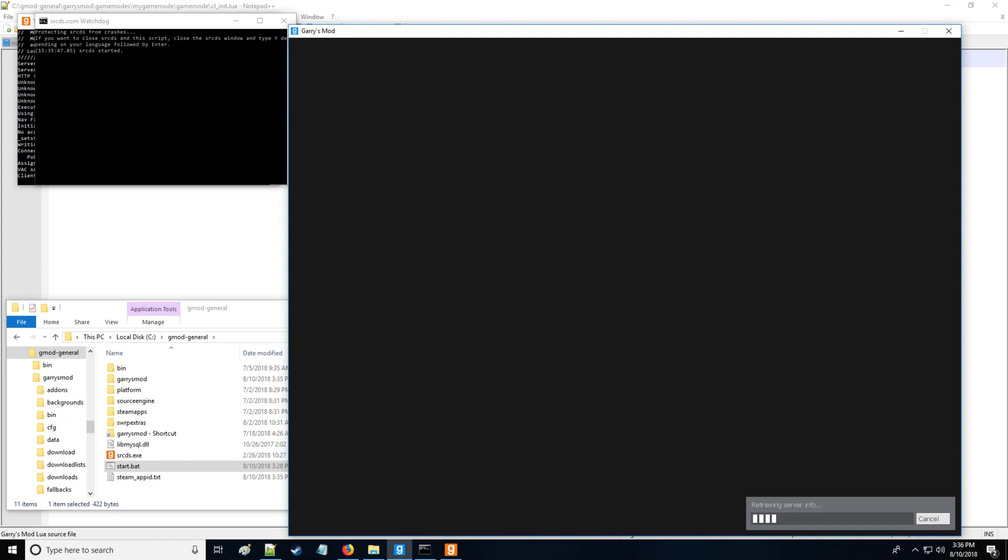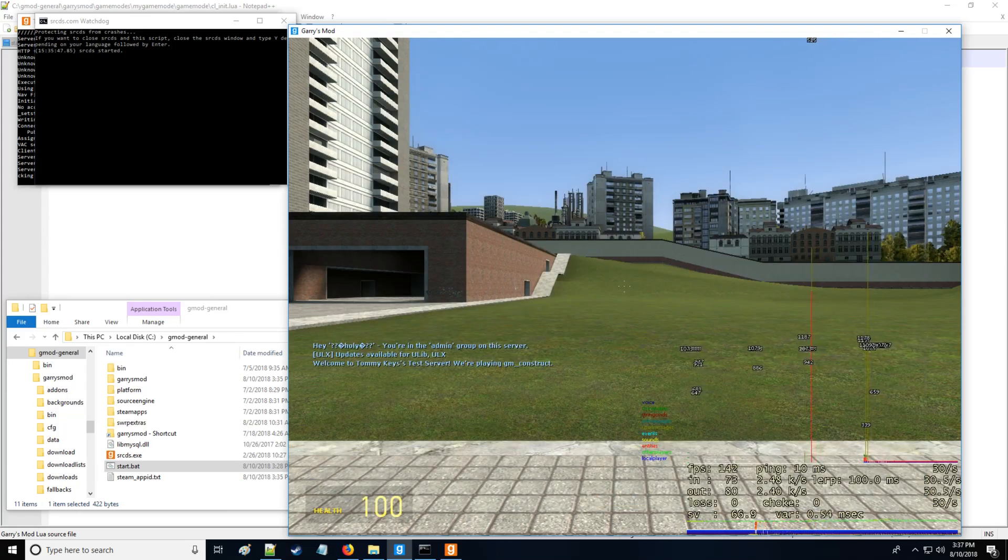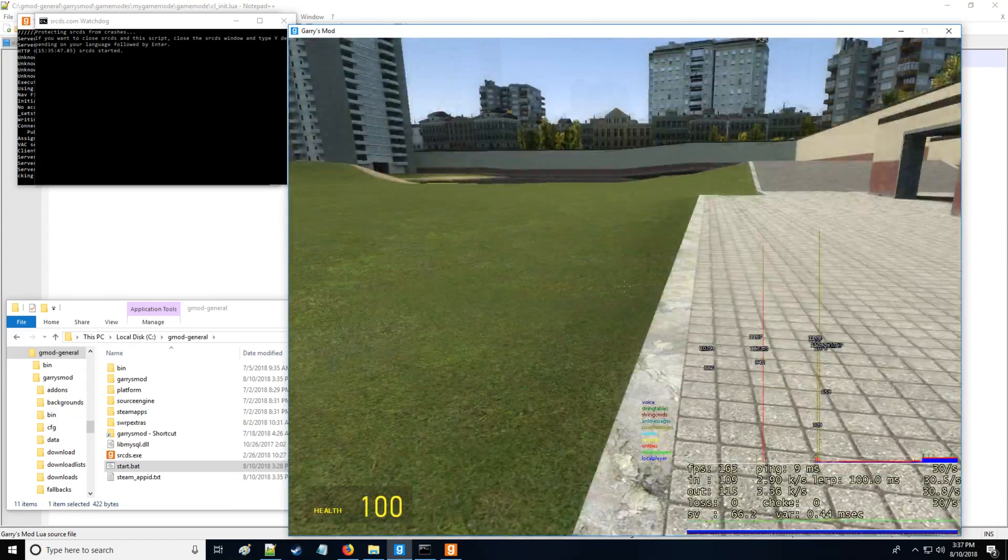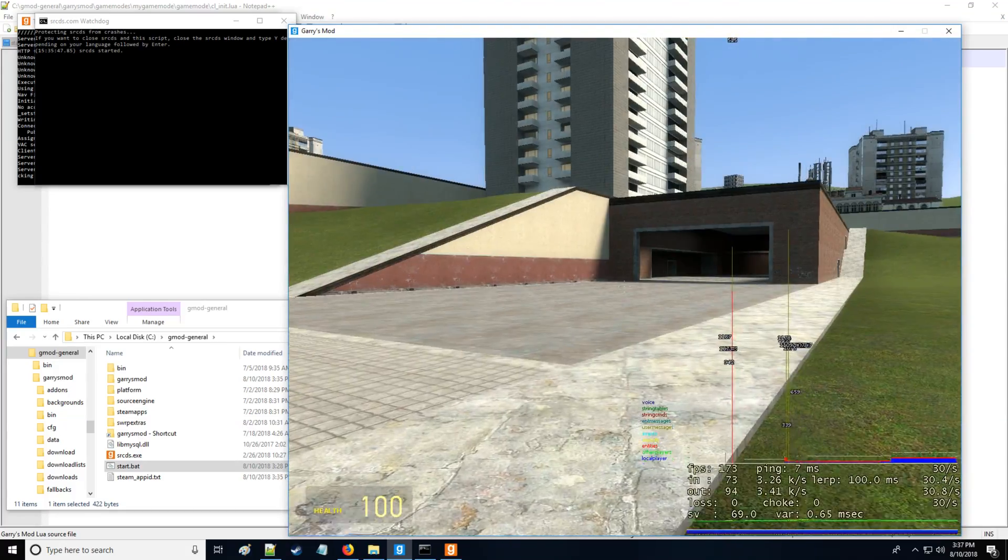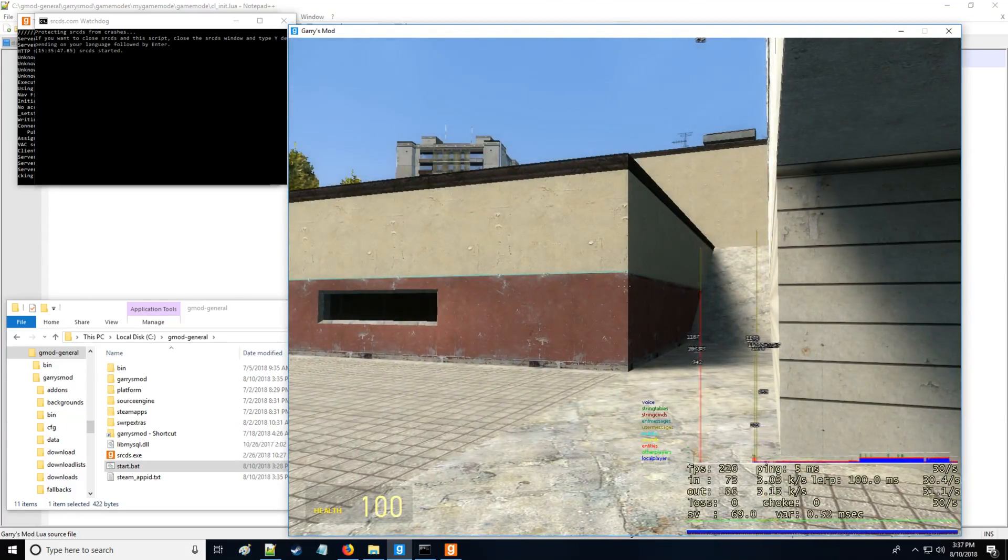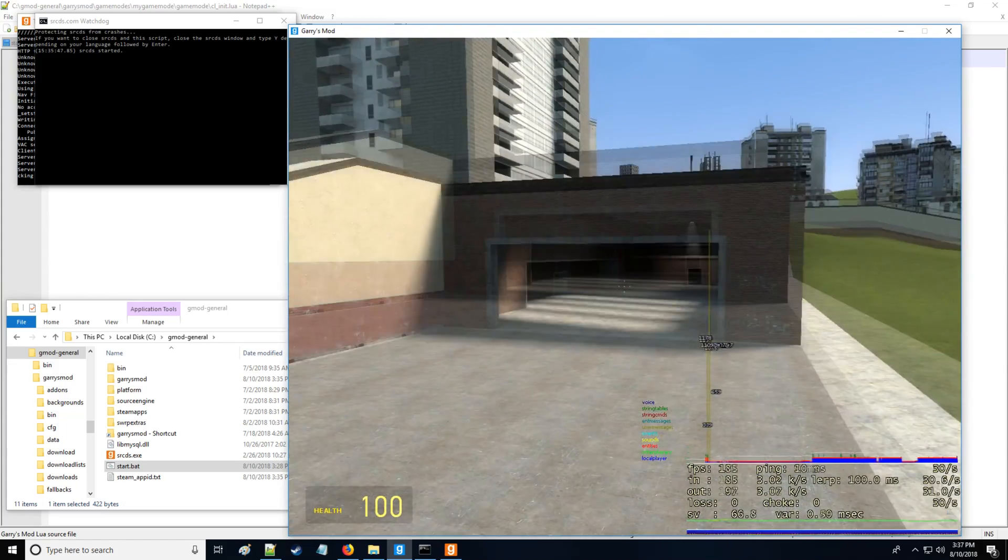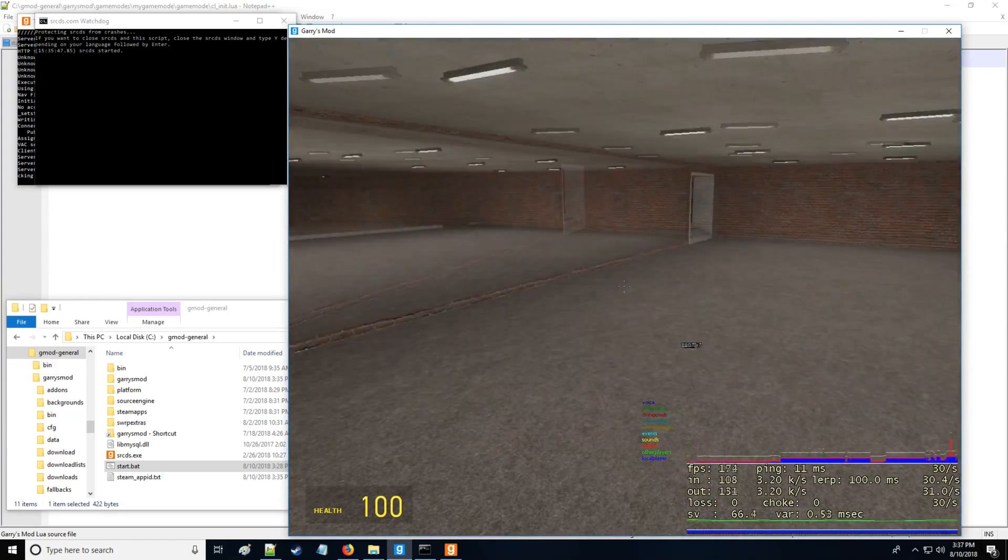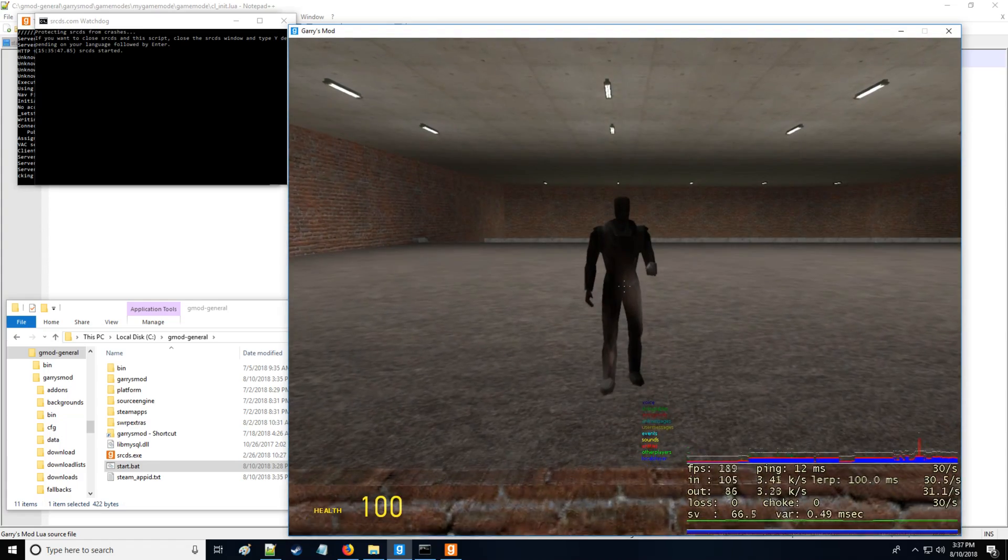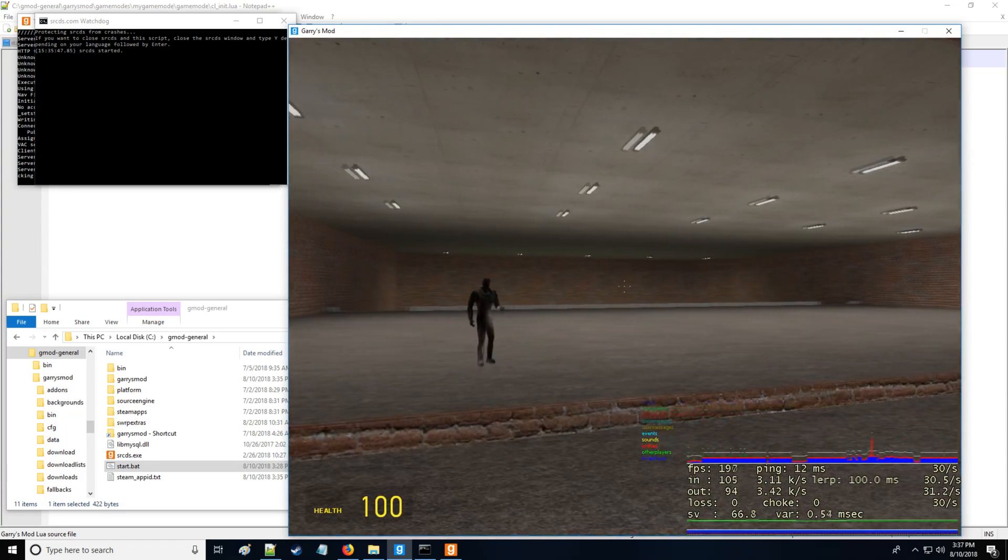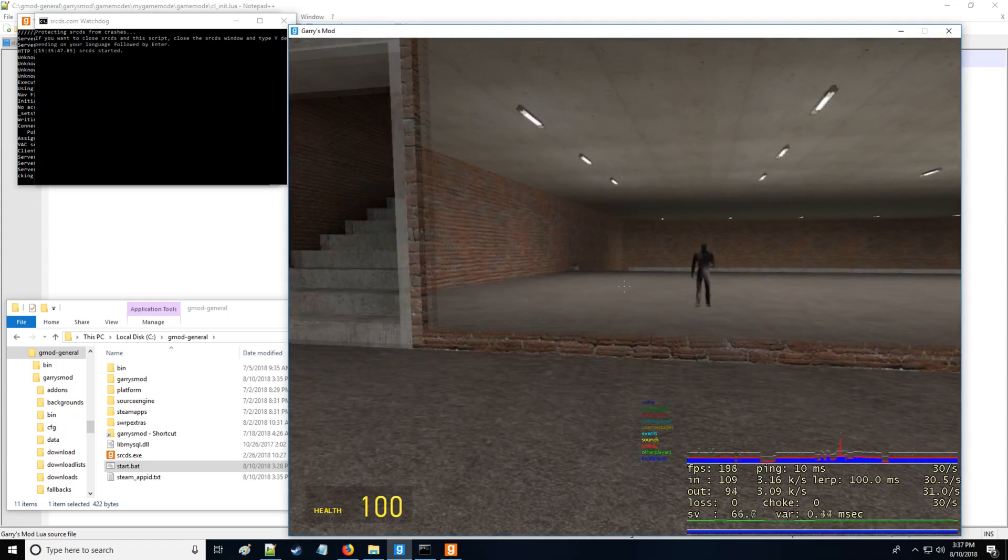And let's connect. All righty, we're now into the server. As you can see I have add-ons installed, I'm going to explain that as well in the second video. Now you can see everything's working. There's no Q menu, there's nothing. This is just the base game mode and you can see I don't even have a player model or anything like that.